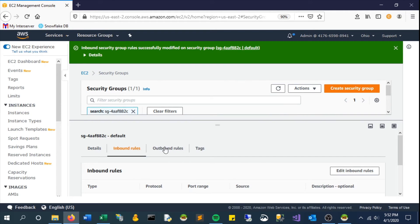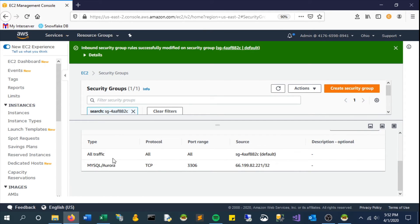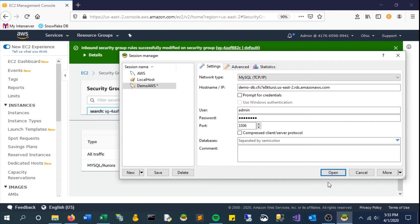That should be updated now for us. You can see it recognizes this is for a MySQL type of connection, so let's give it another shot. This time we should be able to connect.